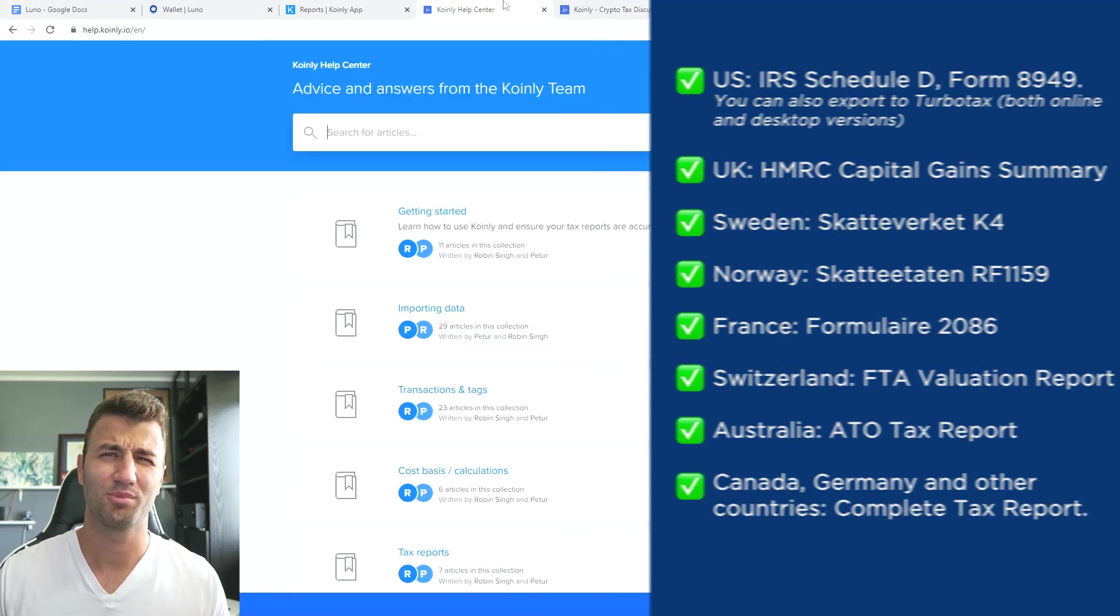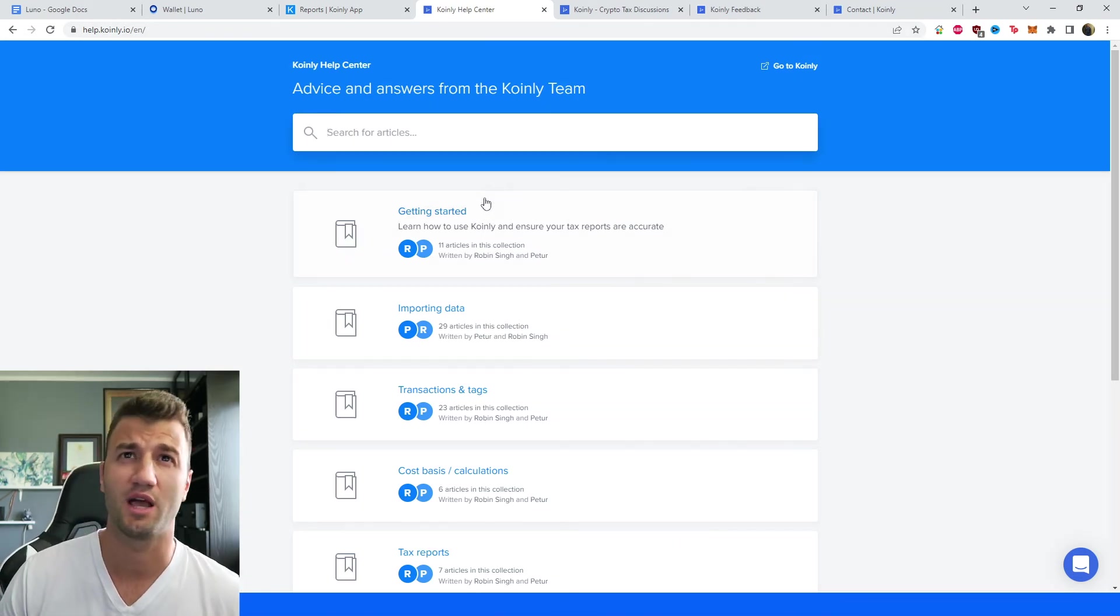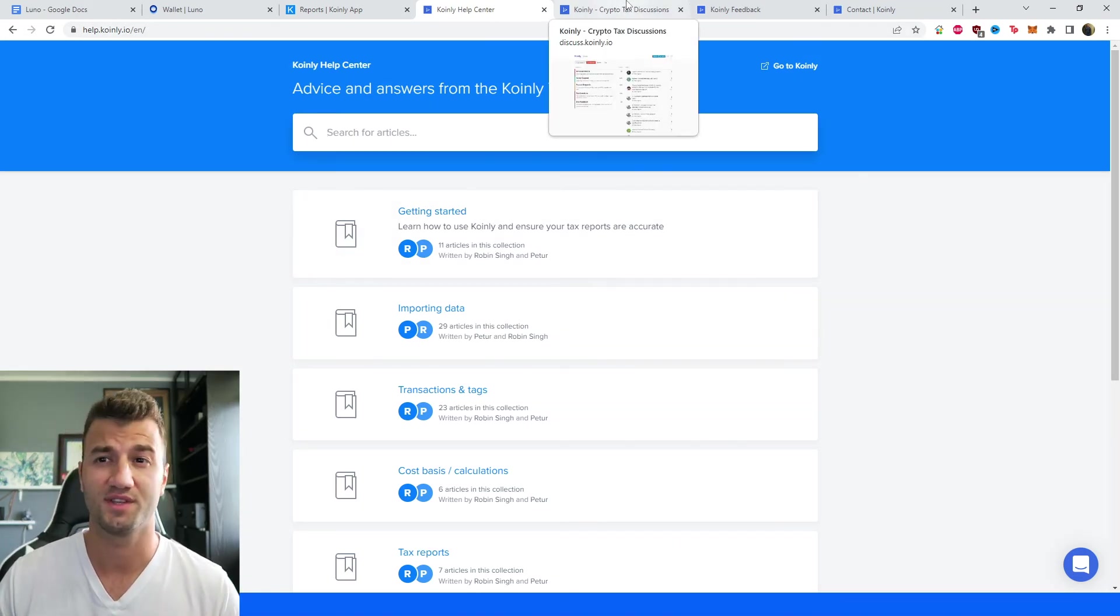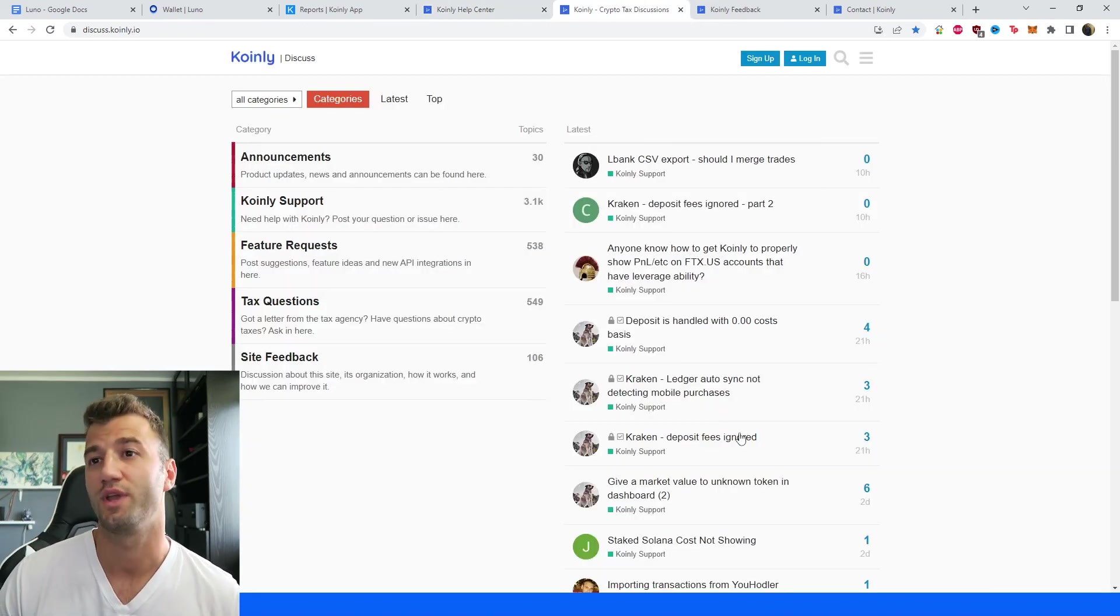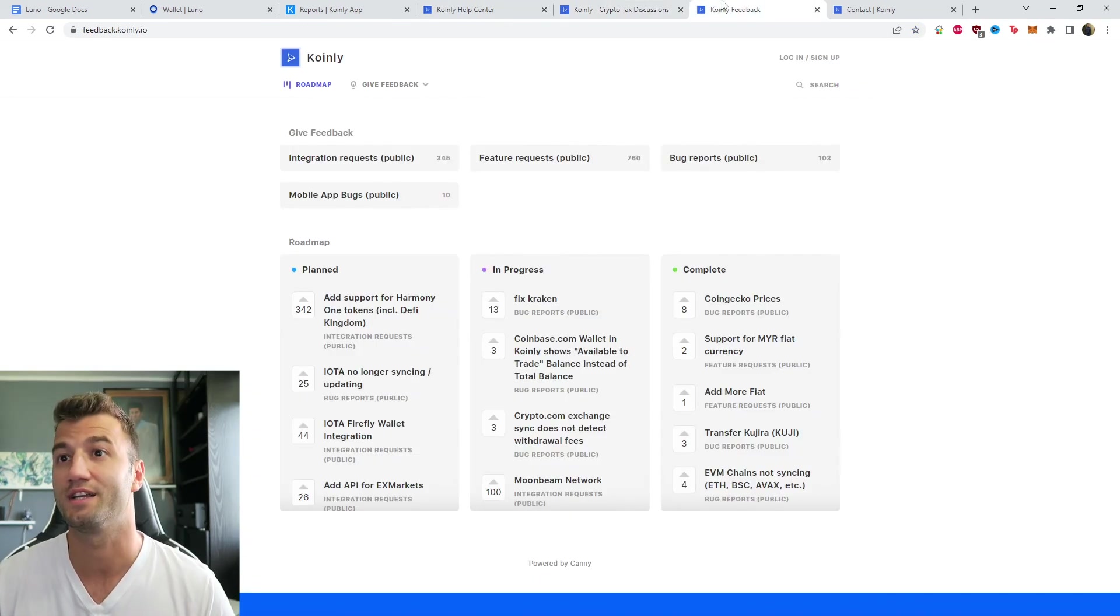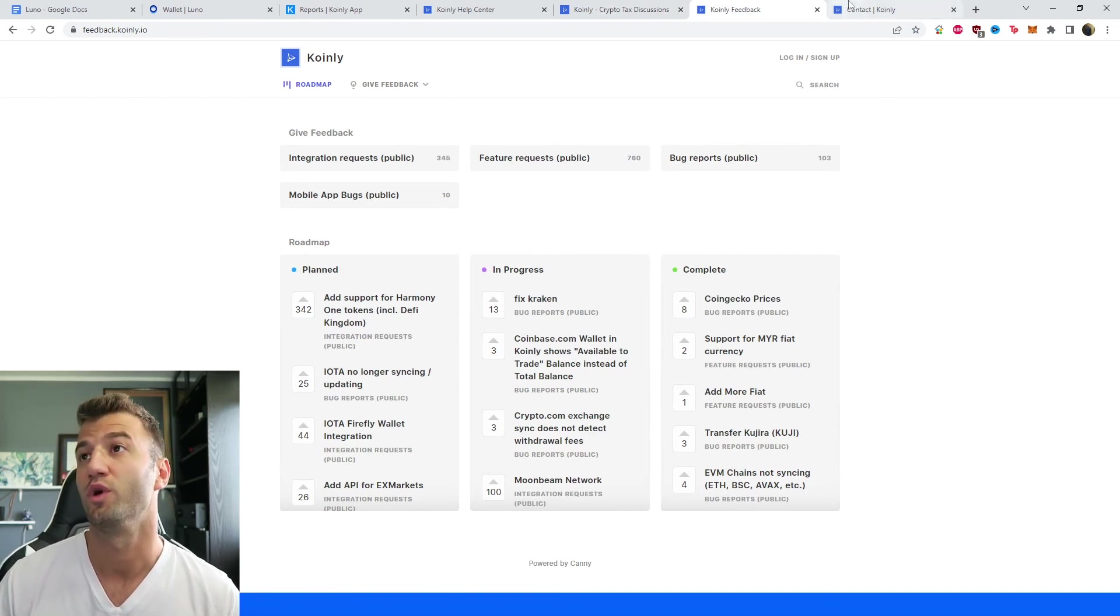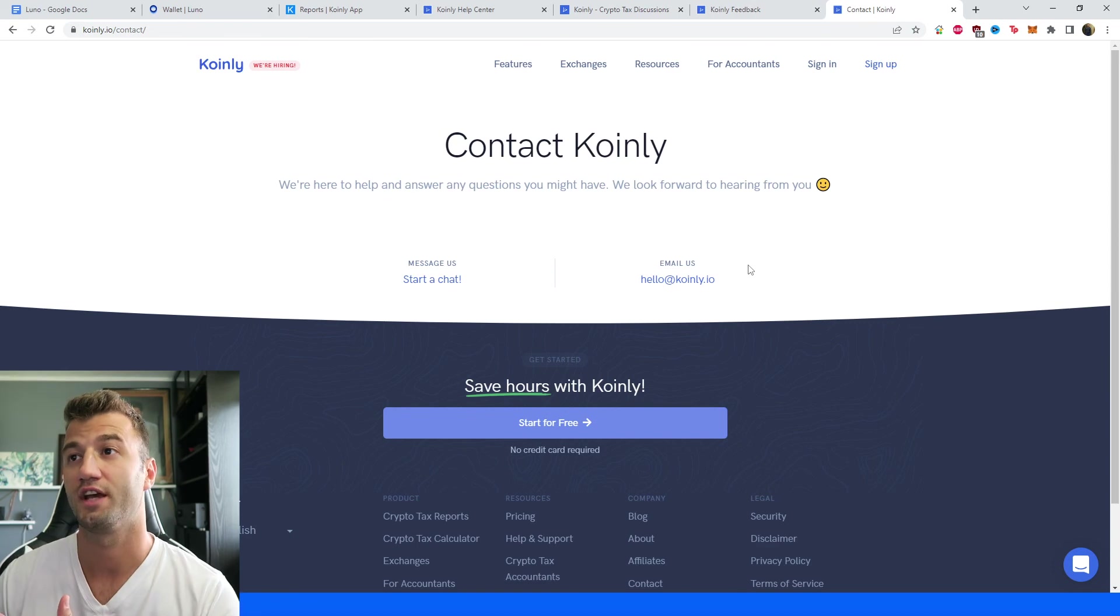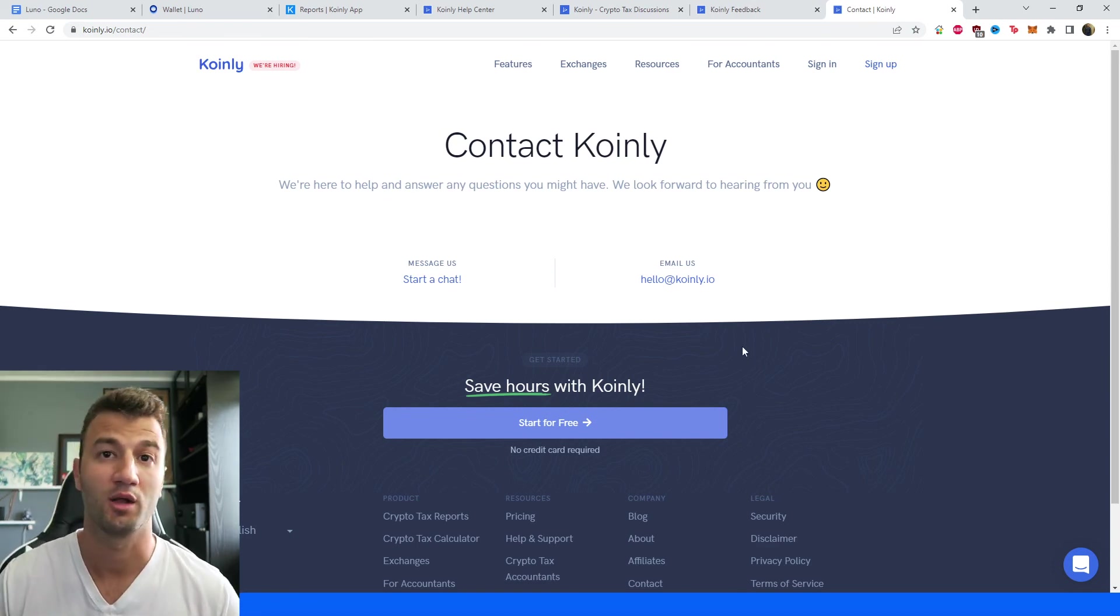But that brings us to the end of this video. If you need further assistance, a bunch of different resources down below. Firstly, we have the Coinly Help Center with countless different crypto tax-related articles. We have a forum section where you talk to members of our community, as well as our staff. We have a feedback section if you're having any issues with our software. And then lastly, we have a contact section. If you need help, you can message us directly, and we'd love to help you out.